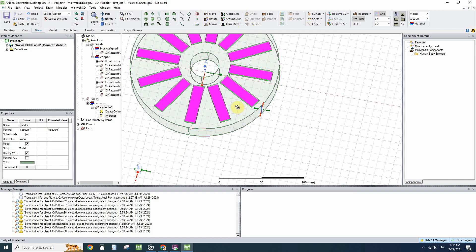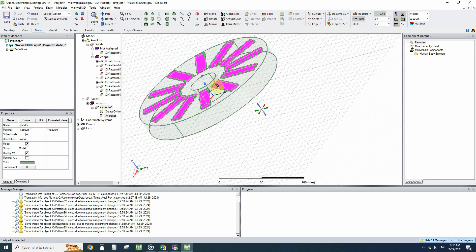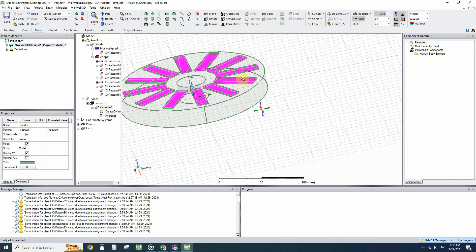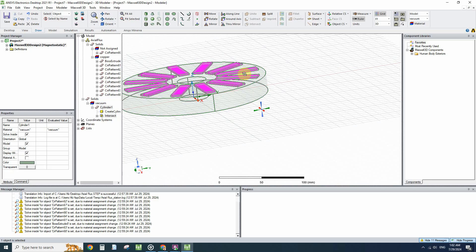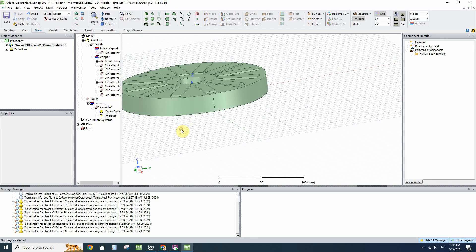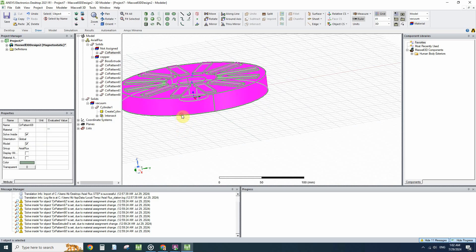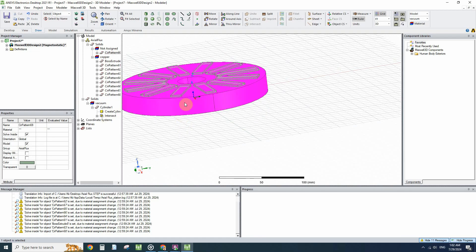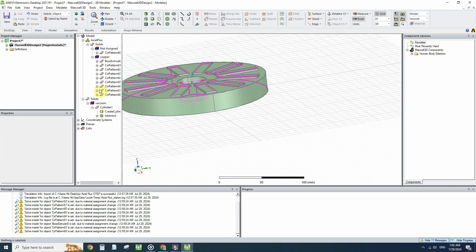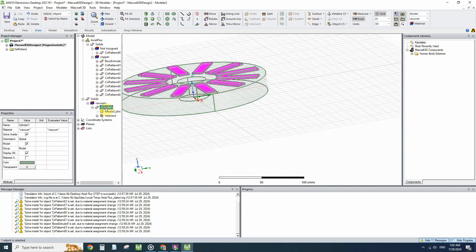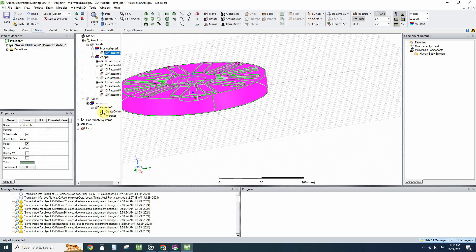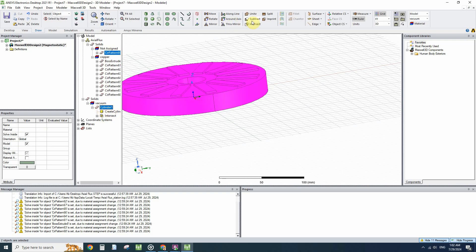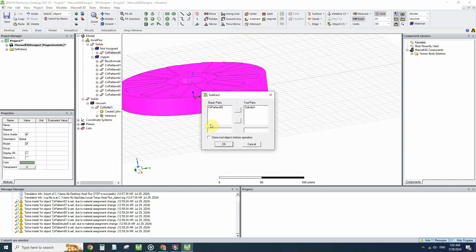But still we have two geometries: the magnet and back iron together and just magnets. So I will select first the whole geometry and then the magnets and subtract them.